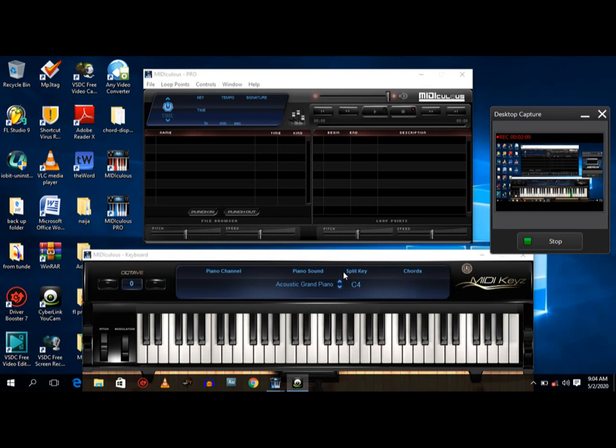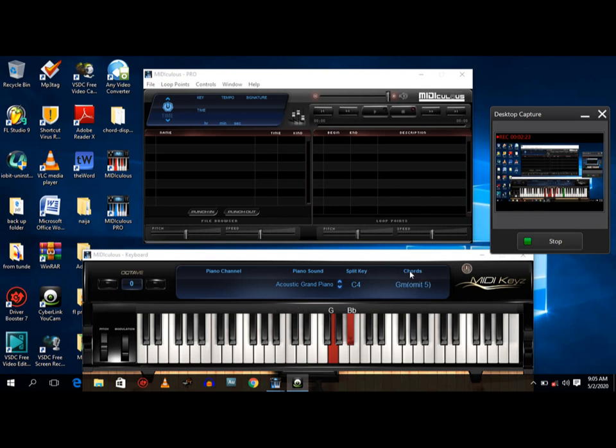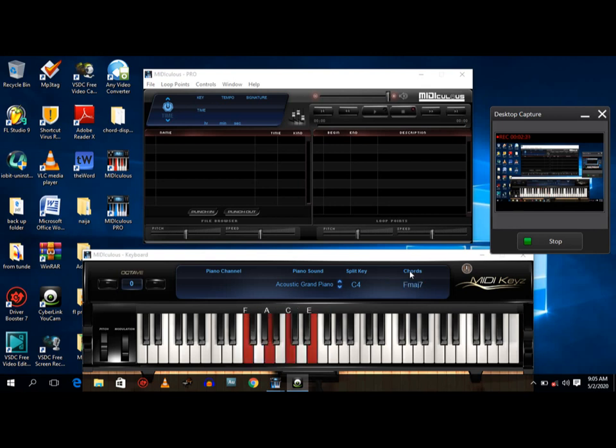Now I'm going to play some chords and just take note of what the chords are, their names. Now that is your C chord. Now this is your G6 chord at nine over your B. E minor seven, you can see it where the chords are displayed. F major seven.